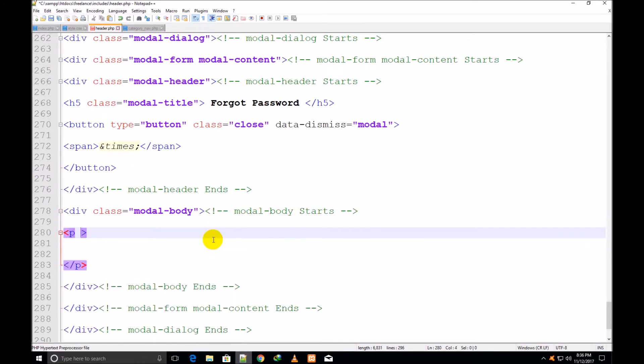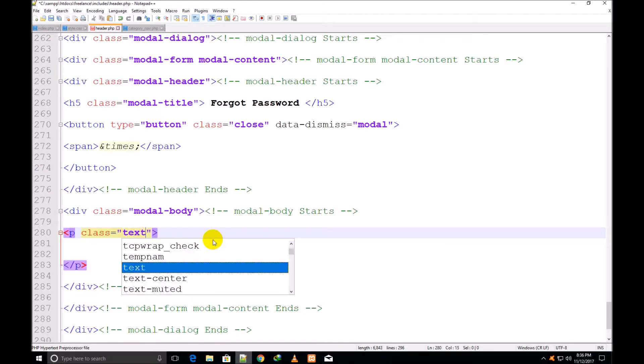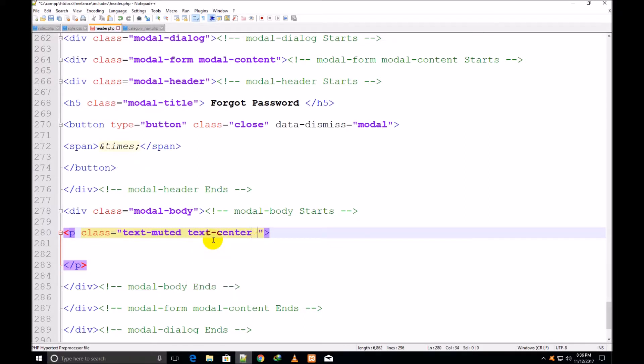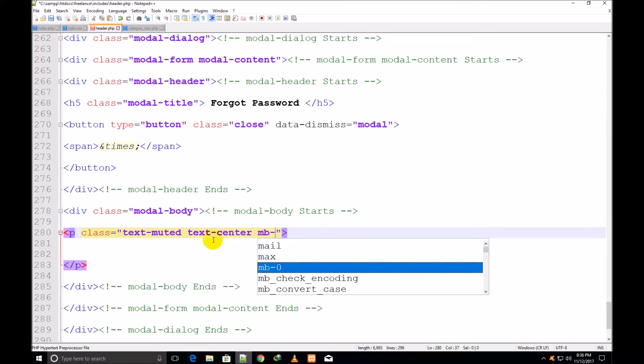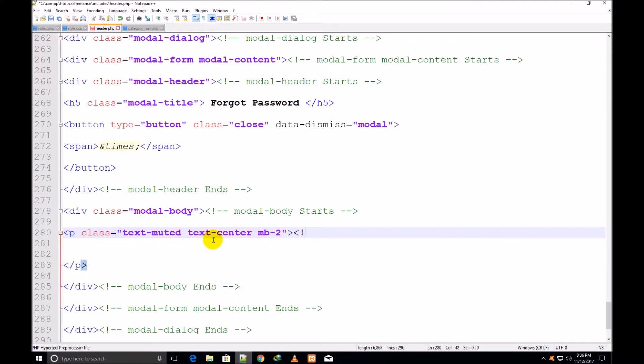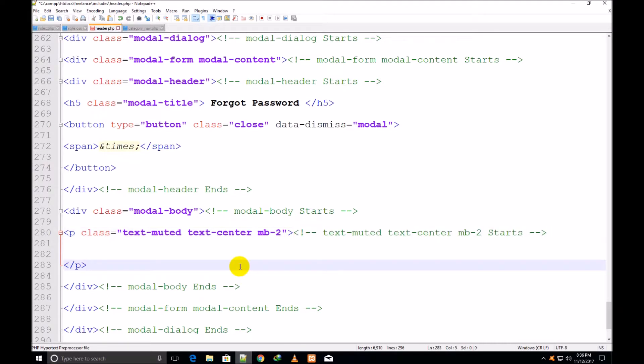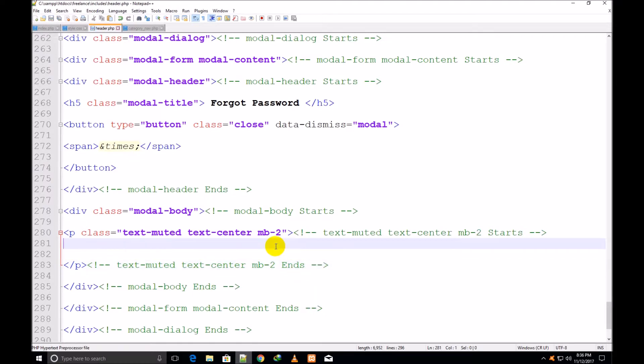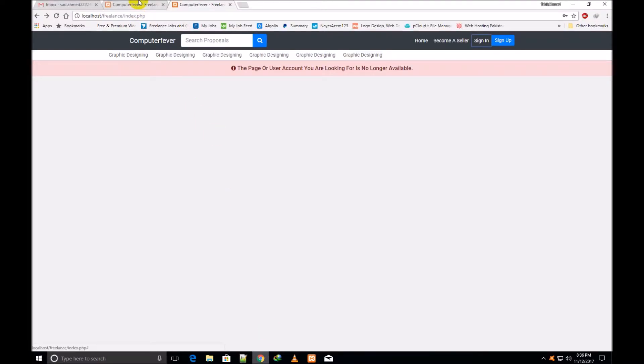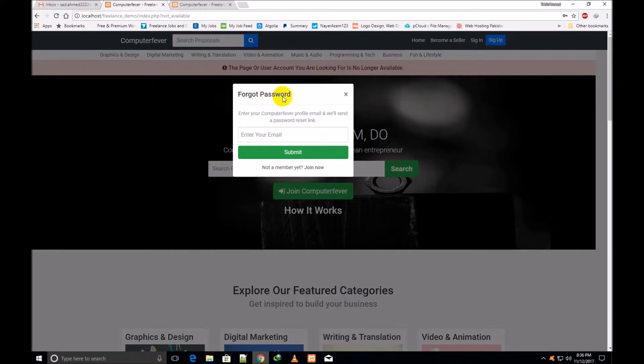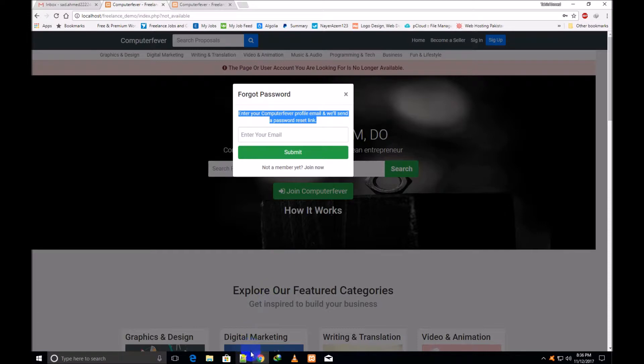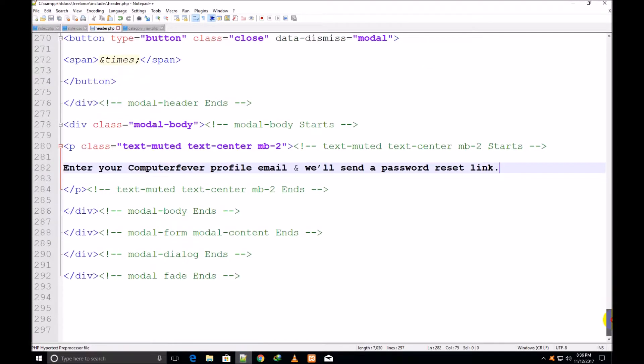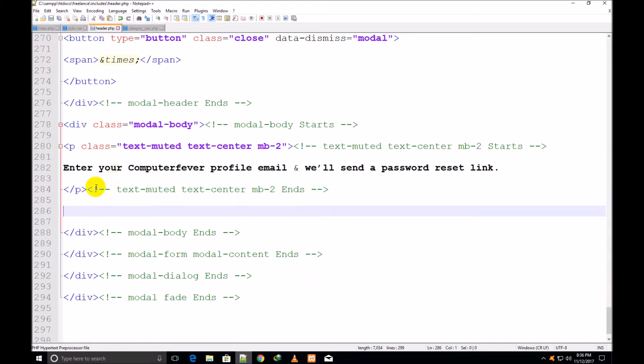Now I make a p tag for showing the text inside this p. Paragraph tag. I assign it a class: text-muted, text-center, and margin bottom 2 (mb means margin, b means bottom). Default class is a bootstrap. So I copy this comment and paste it at the closing p. Now I shall copy the text. I go to my browser, I go to the demo theme and copy this text. Paste it here.